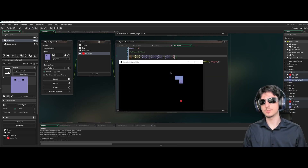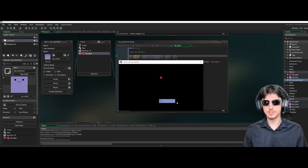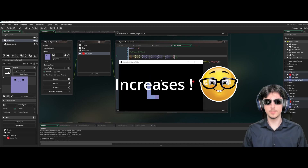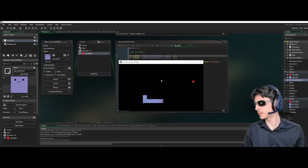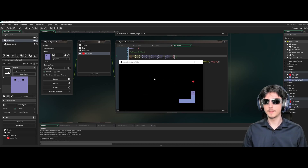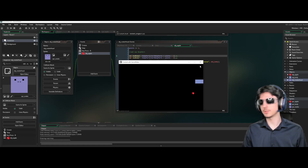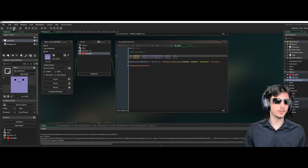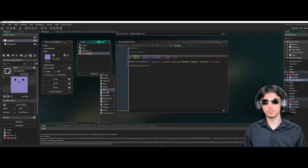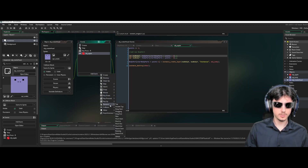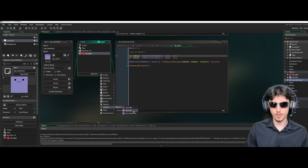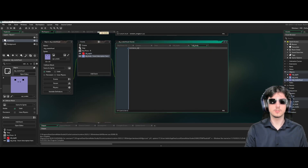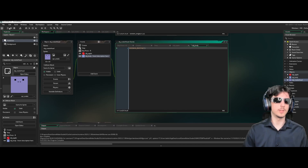Now we can eat the apple — the score increases, a body part is added, and it respawns. We still need the death mechanic: go to OBJ Snake Head, add a Collision event with OBJ Body, and call instance_destroy(). That's it — hitting your own body now kills the snake.